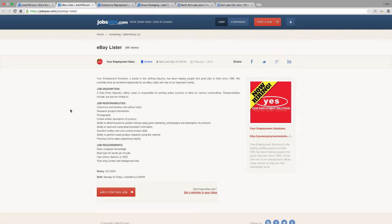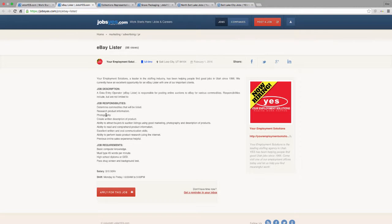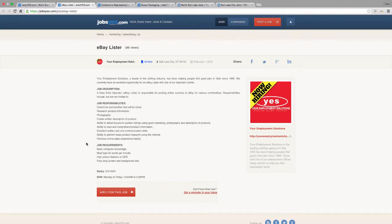So you'll be determining which products, helping research price and making sure pictures get up. It's a basic data entry, you have to type 45 words per minute. It starts at $10.50 an hour, Monday through Friday availability from 6 a.m. to 5 p.m.